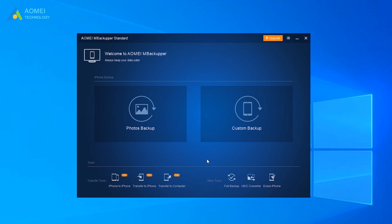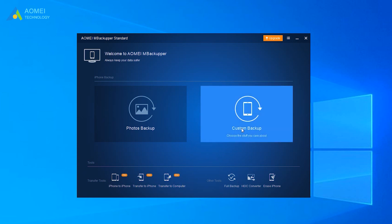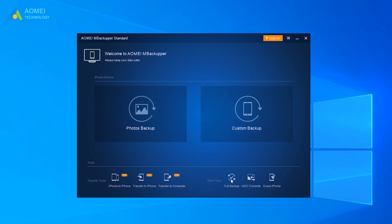On the home screen, choose Transfer to Computer. This tool also supports Backup Photos, Videos, Messages, Contacts to Computer or External disk. You can choose Custom Backup or Full Backup to selectively or fully backup iPhone.